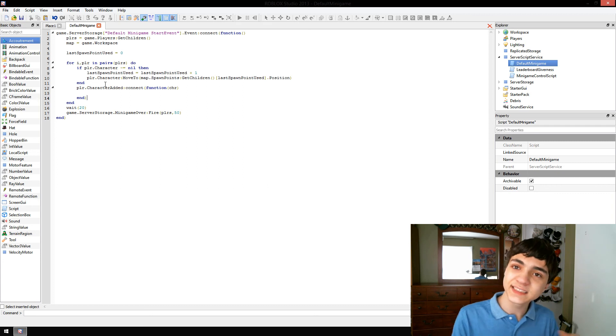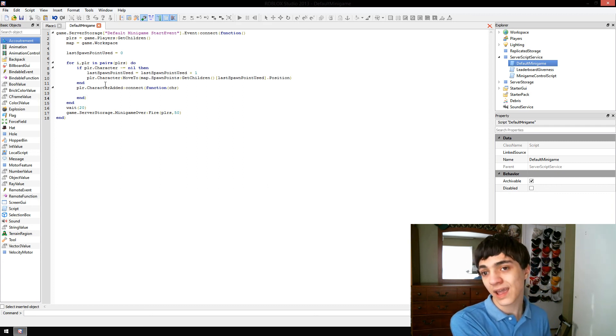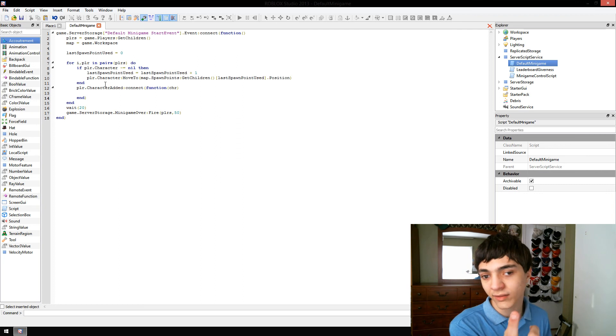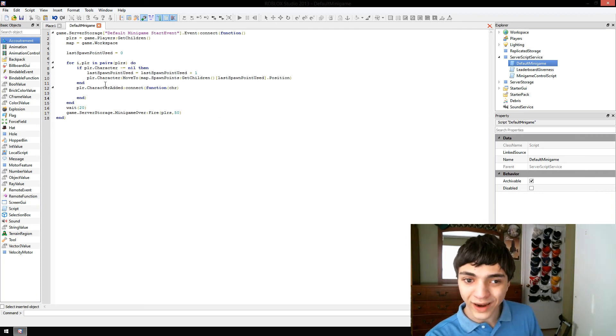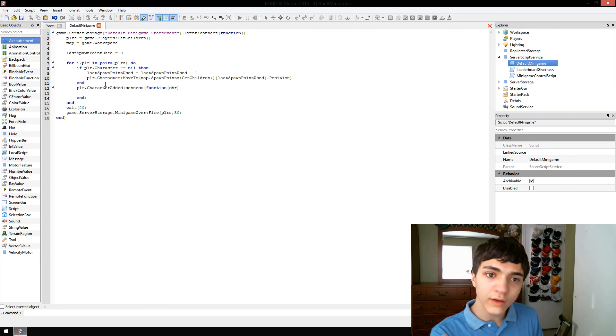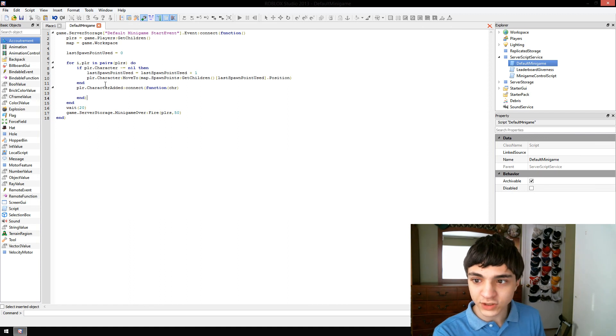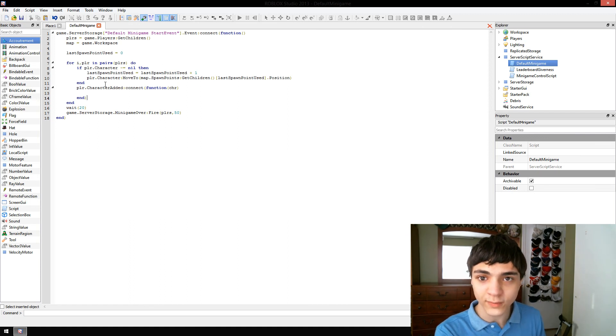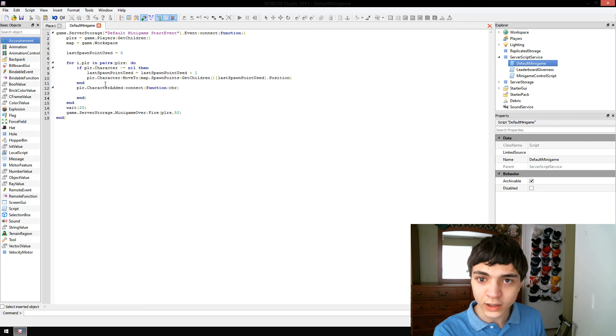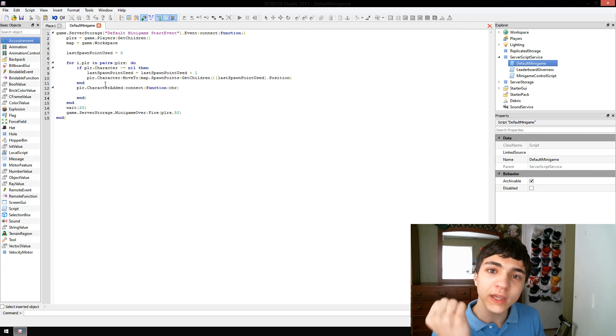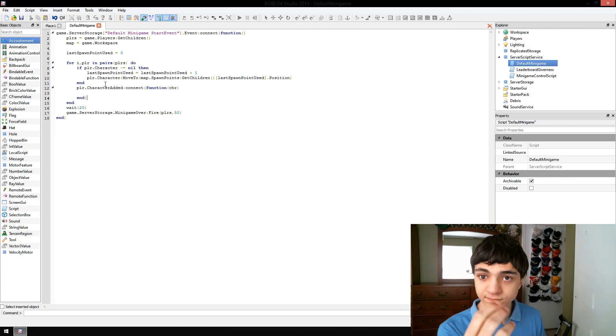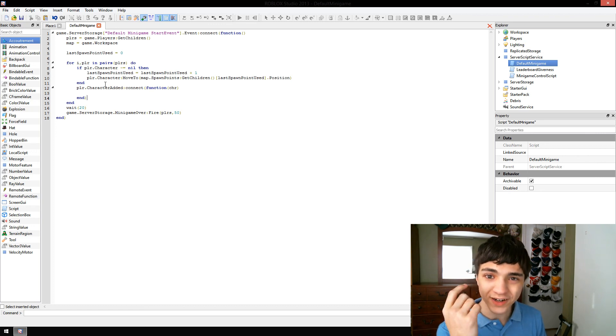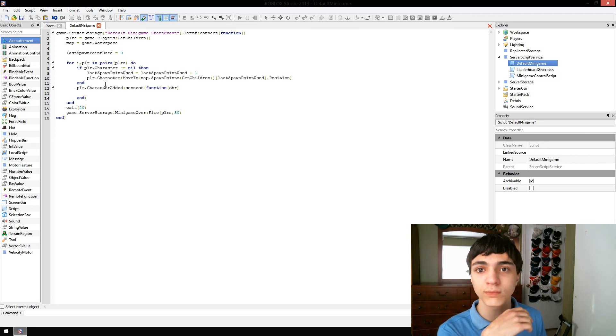And say we ran this minigame again, right now, every time we go through a player, we're adding this character added handler. Well, say the game ran three times and there were still people there from the last time it was played. Well, now, whenever their character is added, this thing is going to fire three times. Three. We only want it to fire once. If it fires three times, we could have a real problem.